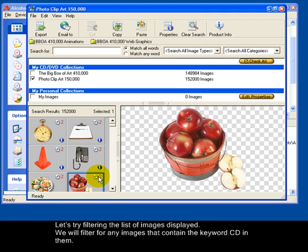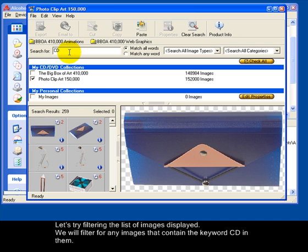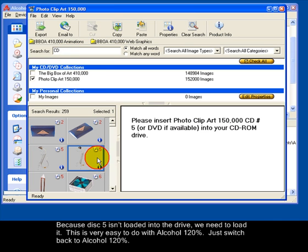Let's try filtering the list of images displayed. We will filter for any images that contain the keyword CD in them. Because disk 5 isn't loaded into the drive, we need to load it.